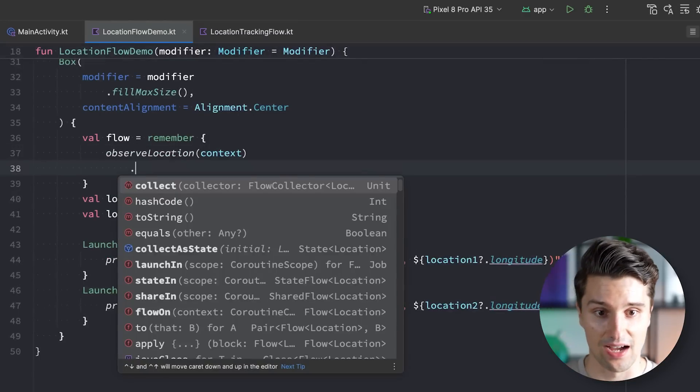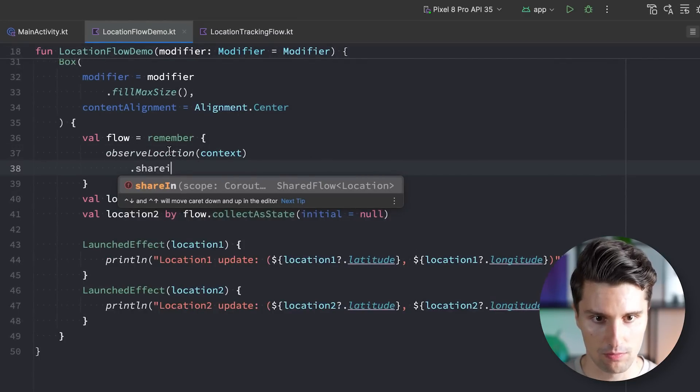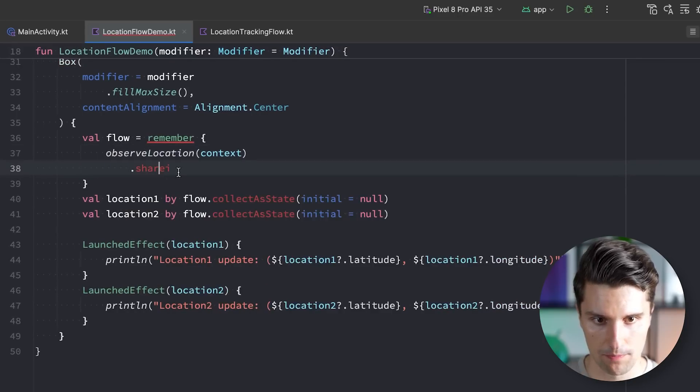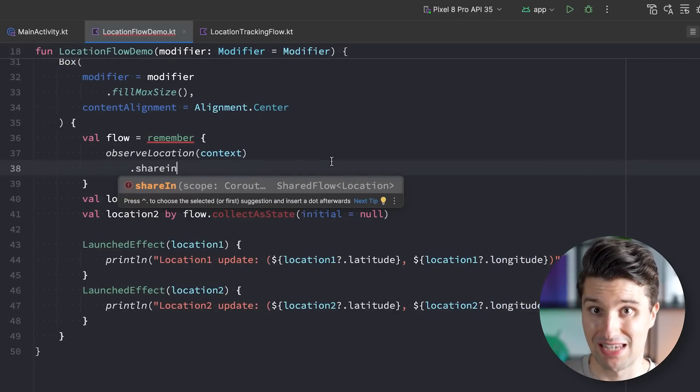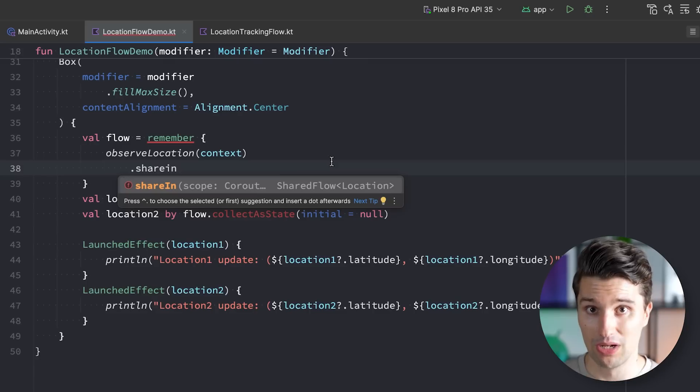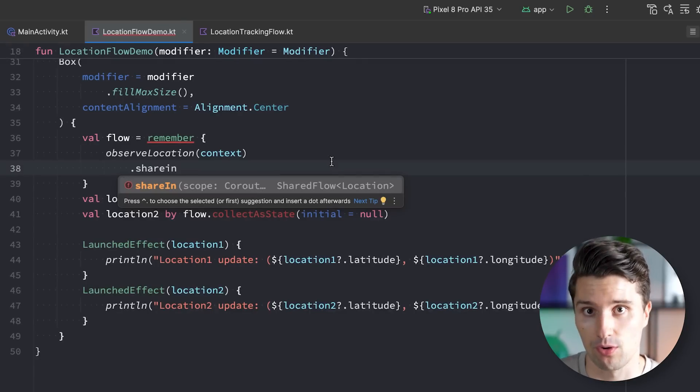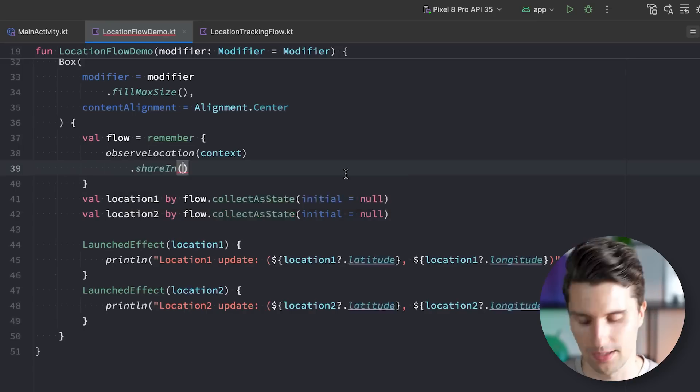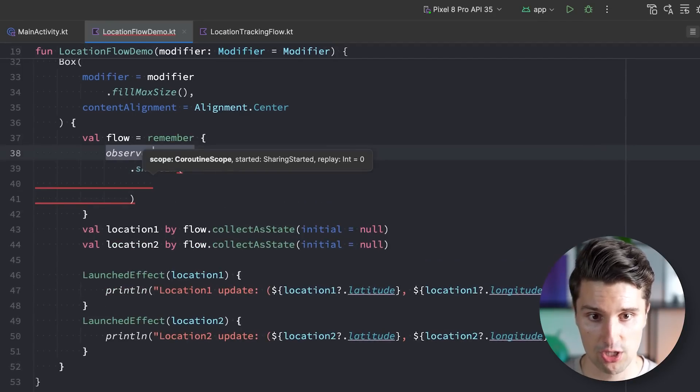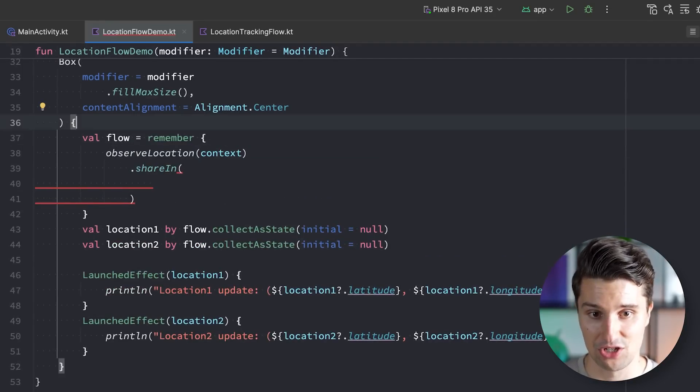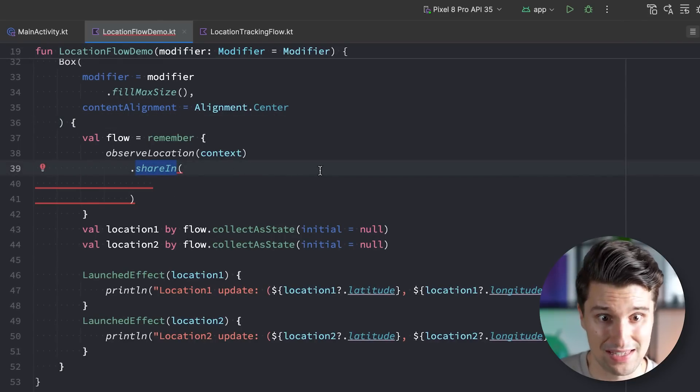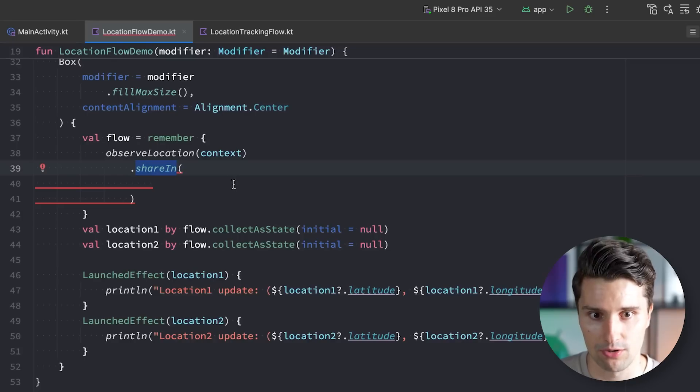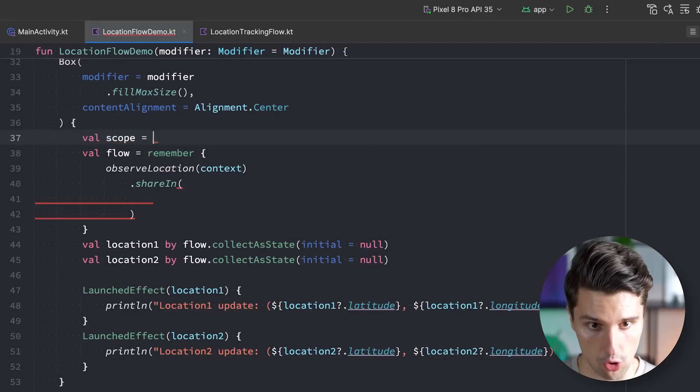And you can see that takes a normal flow, this observe location function returns a normal flow. And this .shareIn function returns a shared flow. And as I've said, a shared flow is a hot flow, so it will emit values even if there is no collector. It doesn't care about the collectors. And with a .shareIn function we can convert a cold flow to a hot flow. And if we do this and pass in a coroutine scope in which this will be automatically launched, so you can see this .shareIn function will directly launch and collect the block here. So behind the scenes this actually makes sure that there is just always a collector, no matter what we do. And for that we need a scope.